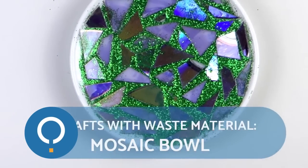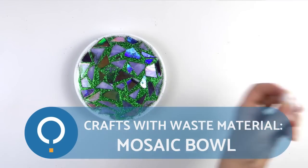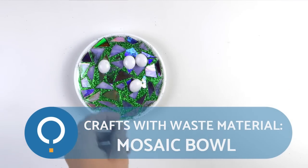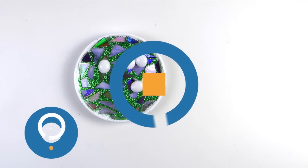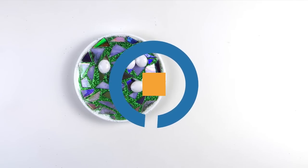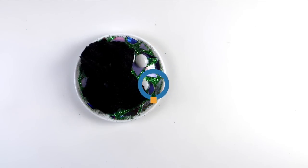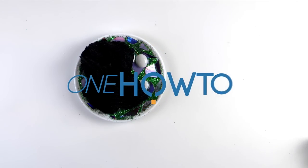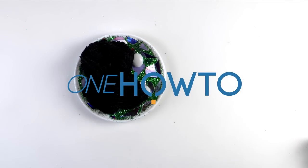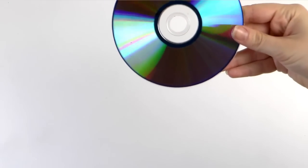Welcome to On How To. Today we're going to show you a very easy craft made with waste materials. We're going to create a mosaic bowl with an old CD.